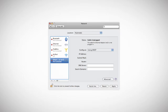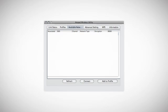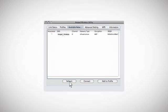Once your adapter is activated, you may now connect to a wireless network. Find the AMP wireless utility and select the Available Networks tab. Click Refresh to scan for available wireless networks. Highlight your desired network and click Connect to connect to that network.